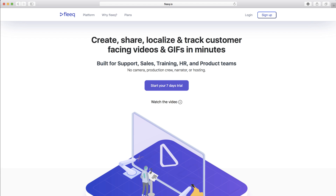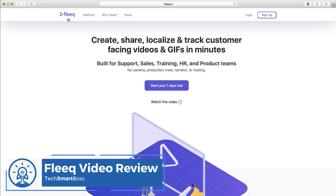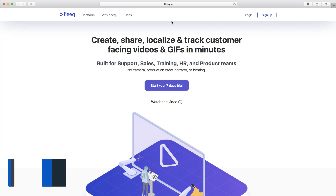Hey everybody, this is David Ferguson with TechSmartBoss here with another video. So I'm going to do a deep look at this product called Fleek. F-L-E-E-Q dot I-O is the website. And they're doing something a little different.